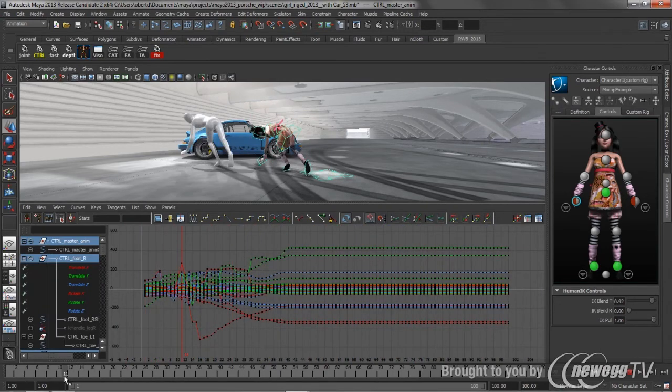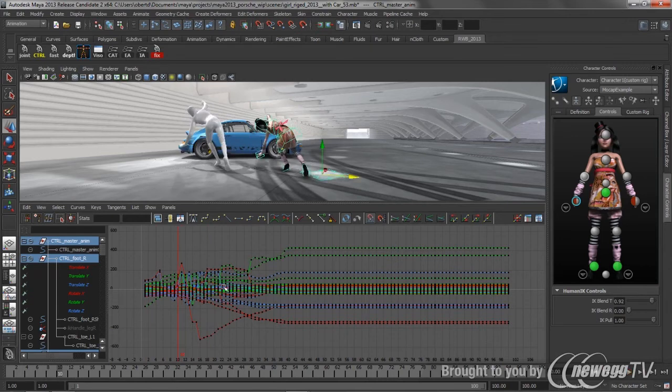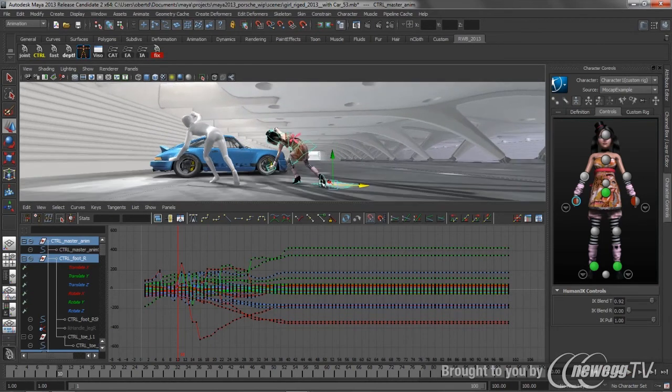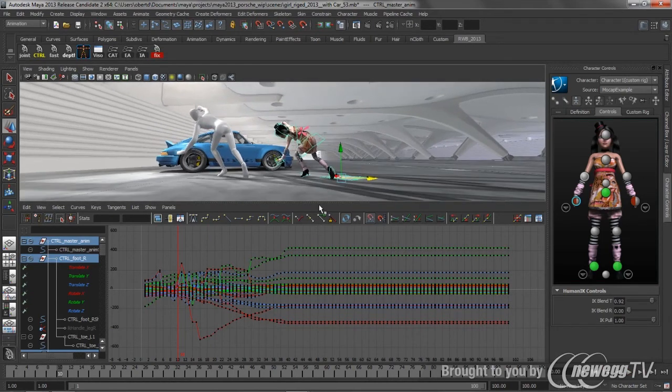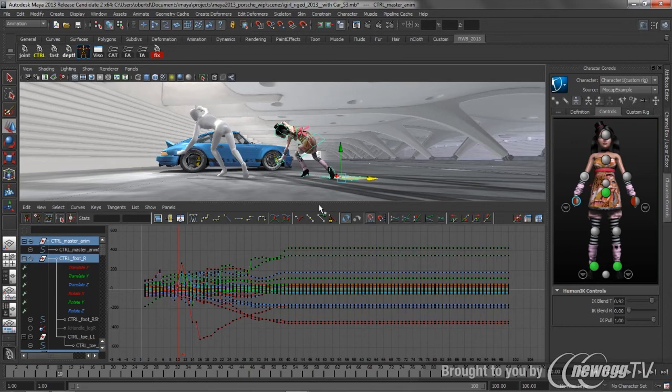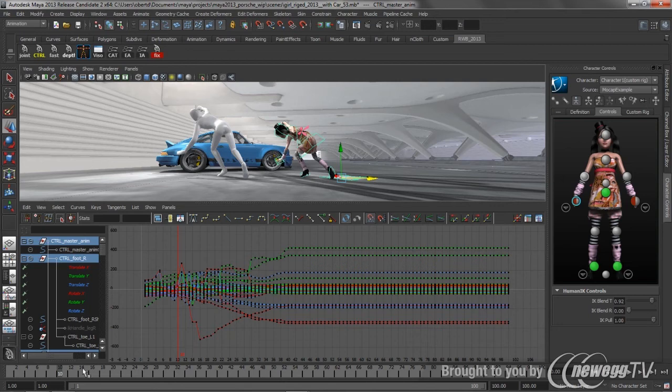And it works the same way as it does inside of MotionBuilder, inside of Maya, inside of Max, inside of Soft. This is one of those suites initiatives that we have at Autodesk to try to get consistent function curve editors. And this new retiming tool is an example of a tool that's across many of the products inside of our suite.